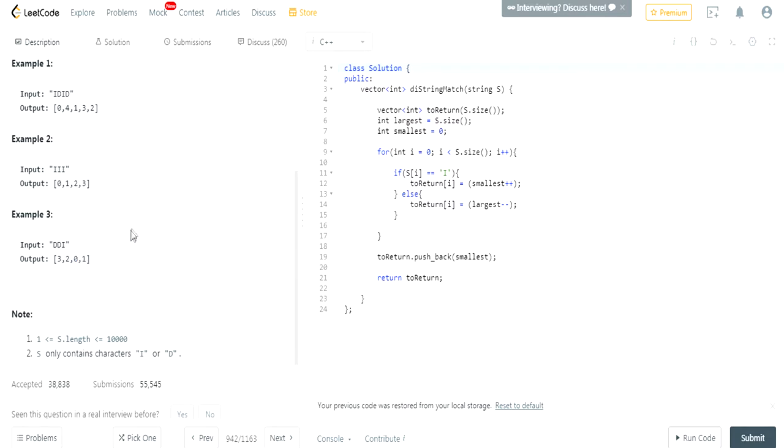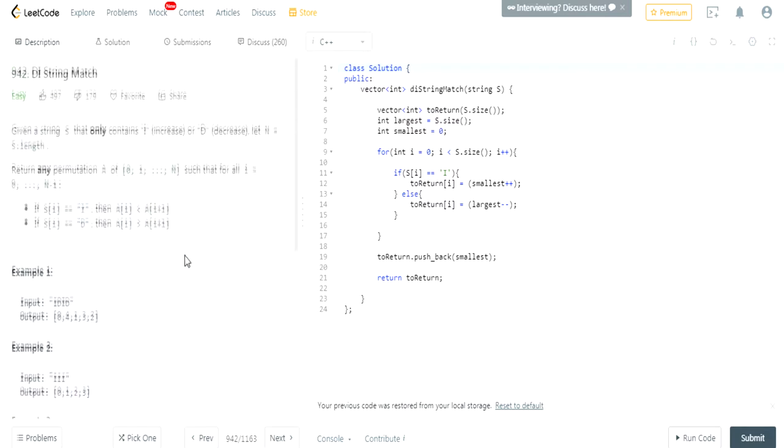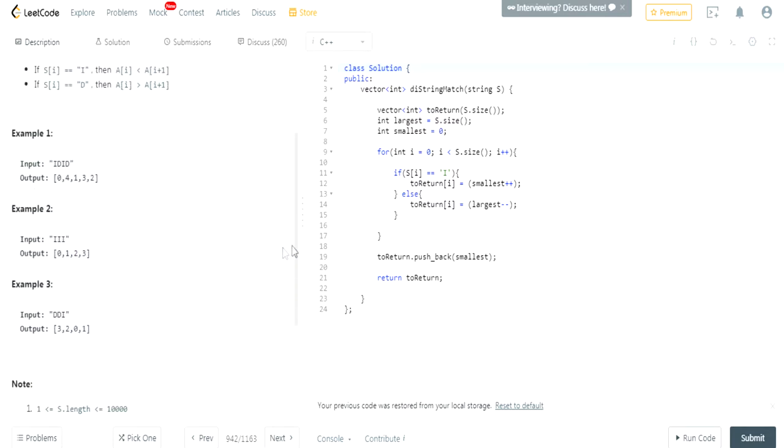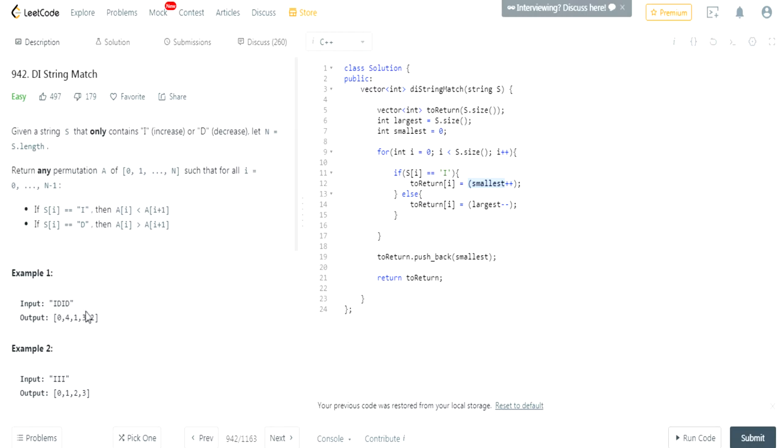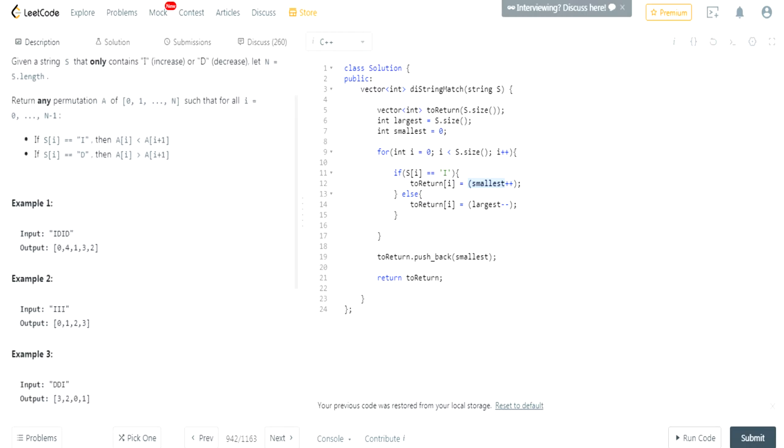Okay, so essentially what I did was I have a large value that has a size and then a small value that has starting from 0. I go through my string. If I see an increasing, I set my value at the certain index. My array is going to equal to the smaller one. And the reason why you're doing that is because, as you can see here, if you're increasing, 1, 2, 3, it's always a small number. And that's what it is. And after that, I post increment.